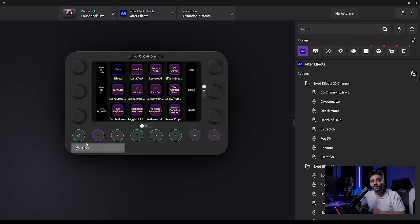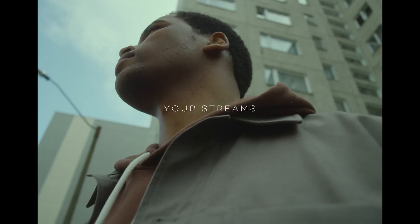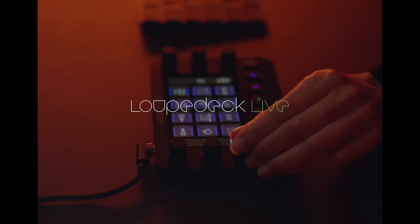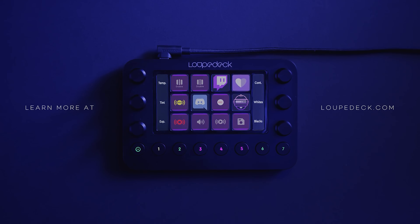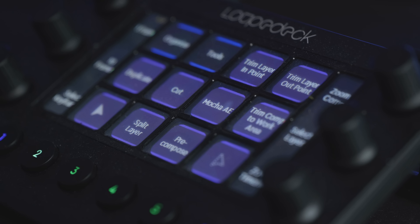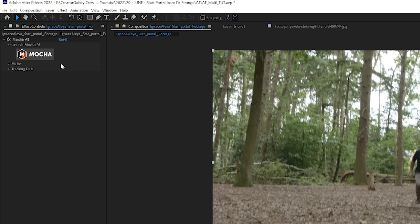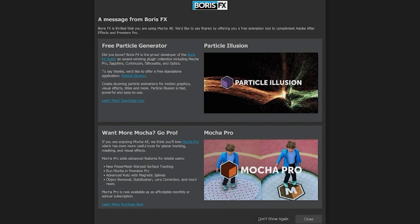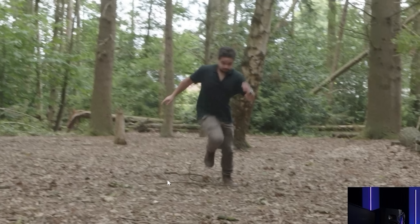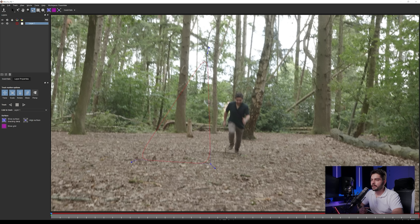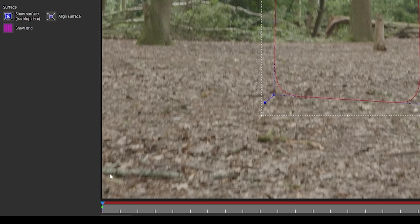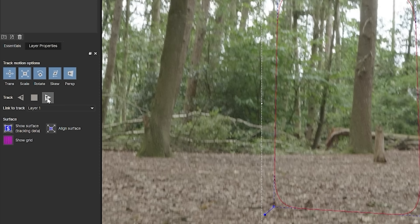There is so much to talk about with the Loop Deck Live but I want to focus on the tutorial. The link is in the description below. Right here I can press the Mocha AE button on my Loop Deck and it automatically applies the effect to my layers. Let's open up Mocha AE and make sure you're working in full resolution. I want to find a spot where I'm not covering the entire screen and draw a rectangle, then right-click to finalize the selection. Make sure you're at the beginning of your timeline, check Perspective, and track forward.